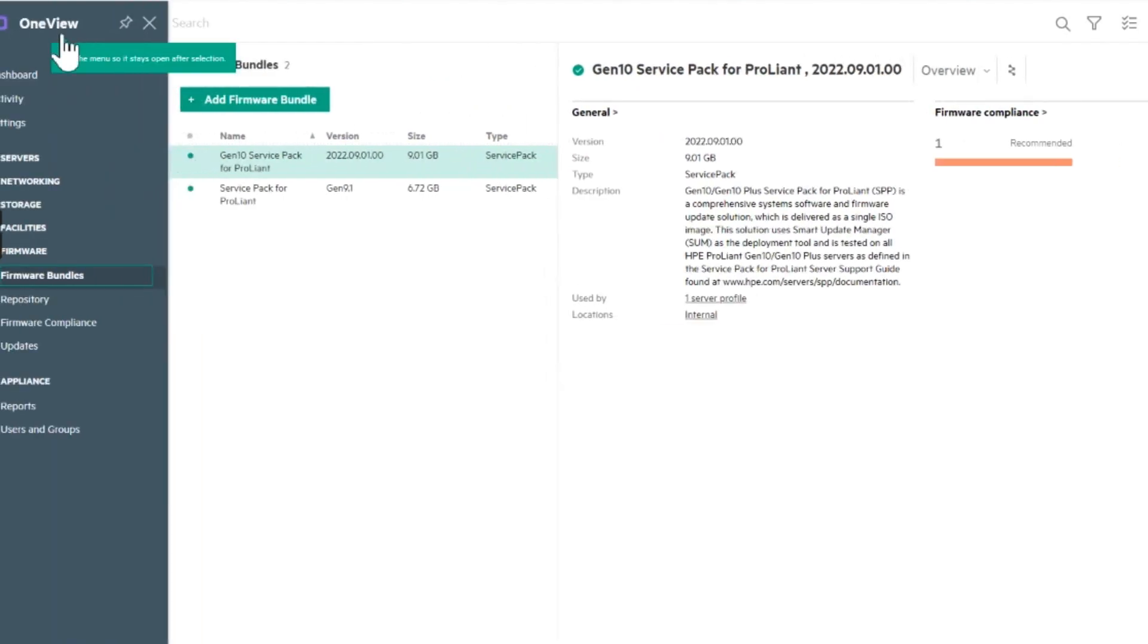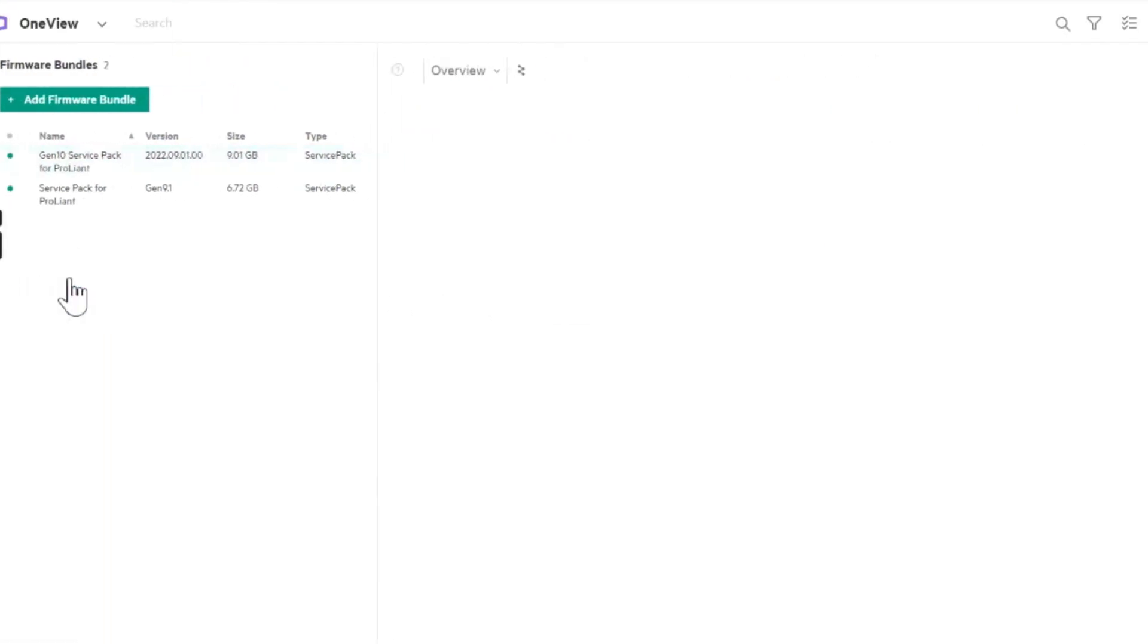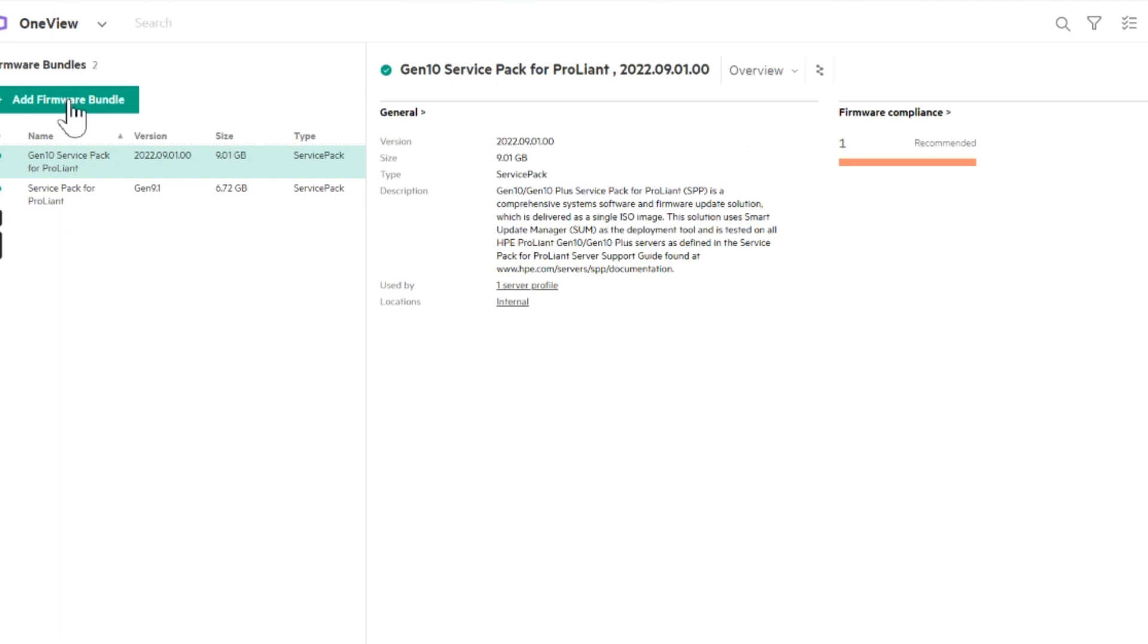All right, so we're going to install the service pack for HP ProLiant Gen 10, the latest Gen 10 version.